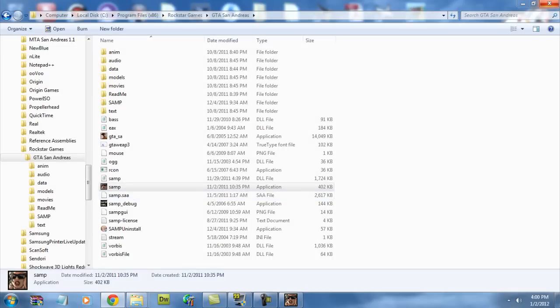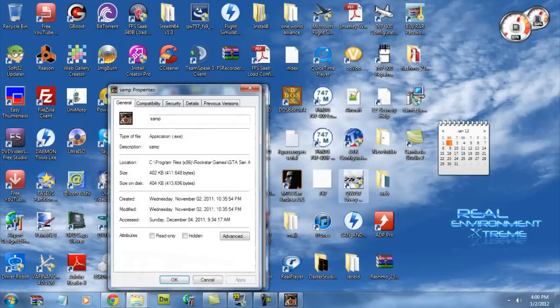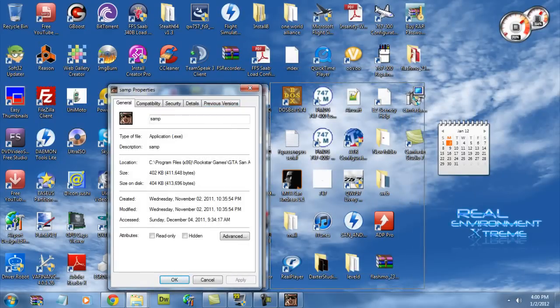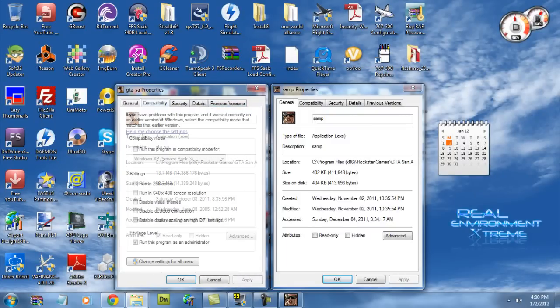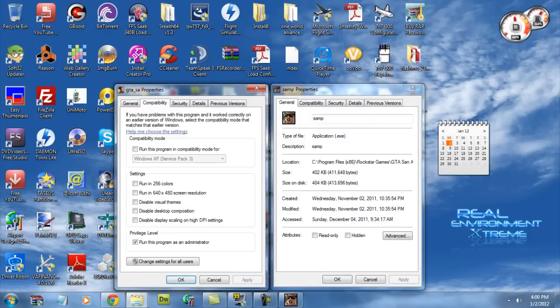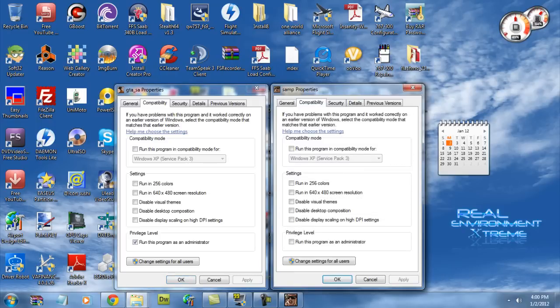And we're going to go to Compatibility tab over here. So as we can see, our GTA underscore SA properties has run this program as administrator privileges set, and on our SAMP properties, it doesn't. Now, I don't think it matters if it's first or vice versa, but if you have one of these checked and the other not checked, you'll have that problem.